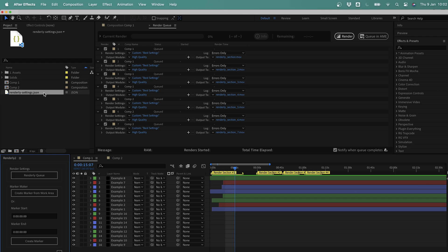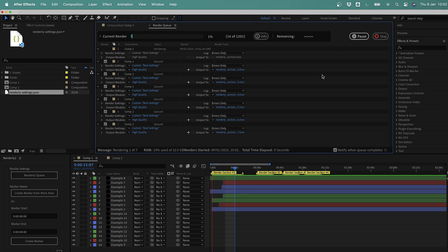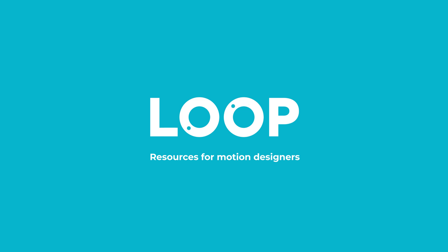So there we have it — that's a brief look at the Renderly 2 script for After Effects. I've been using this script myself for a while now, and it's genuinely changed how I render from After Effects forever. Check it out at madebyloop.co.uk. Any questions about the script, let me know in the comments below. If you like this video, hit like and subscribe, and check out madebyloop.co.uk for more motion design resources.